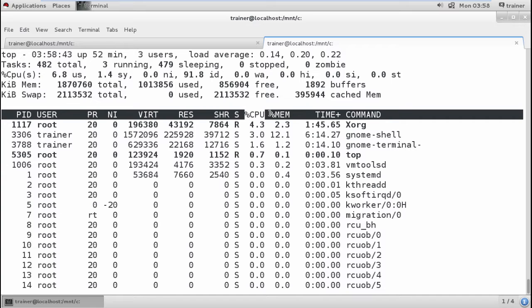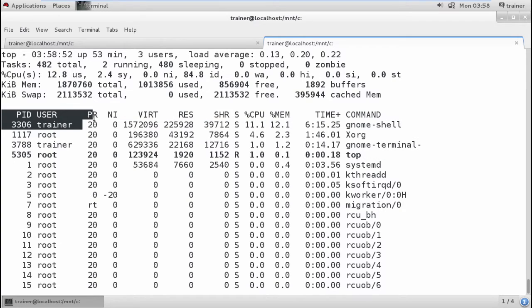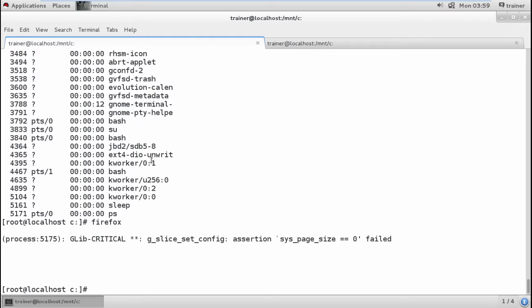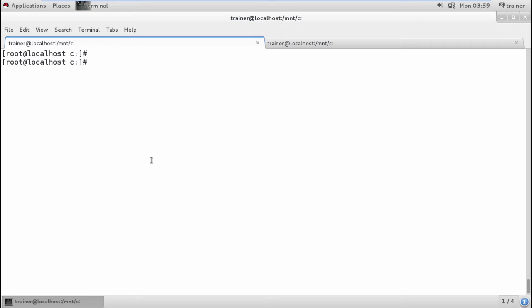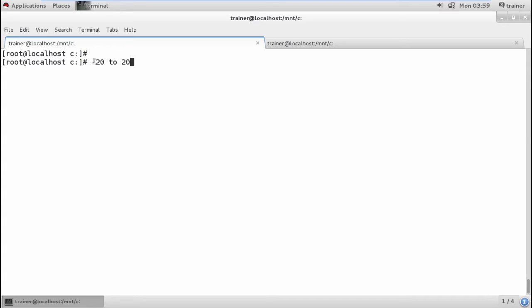The `top` command shows the percentage of utilized resources — CPU, memory, virtual memory used, nice value, and priority. All processes have priorities; the highest priority process gets first preference for resources. The priority range we can set is from -20 to +20. The number -20 is the highest priority.